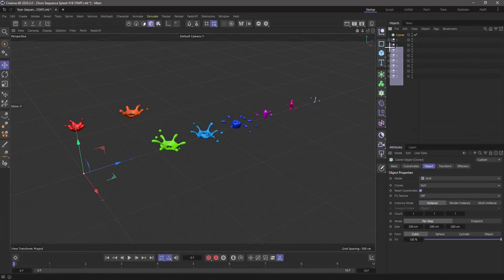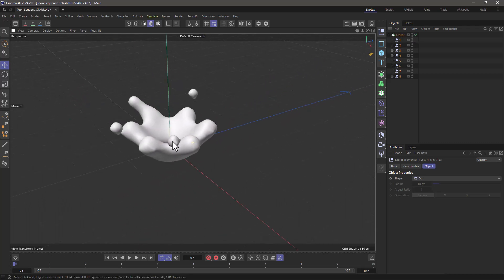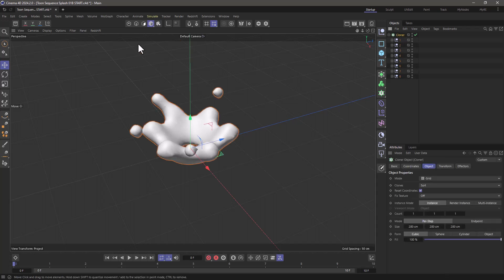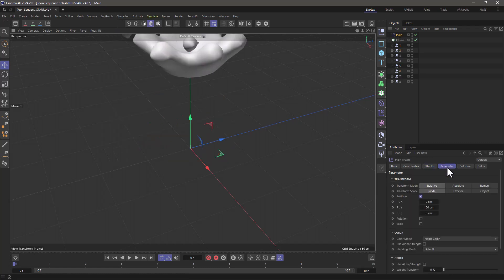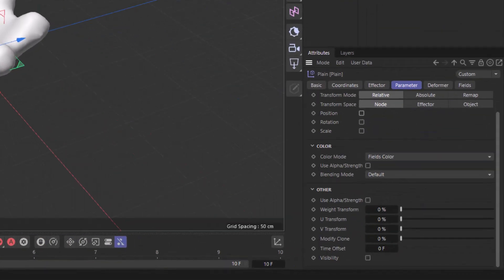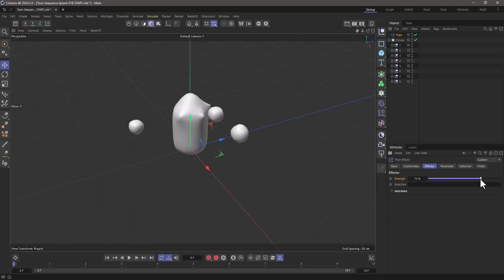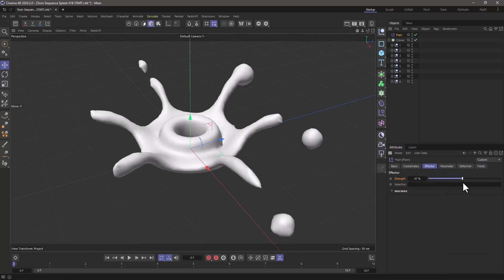Now let's take all these and put them as children of the cloner, and you will see this one clone being exposed, which is the first one. Now how do I create this animation? Select the cloner and add a plain effector. In the parameters, turn off all the position, scale, rotation — whatever it has — then go down and activate 'Modify Clone' and set it to a hundred percent. Now if you change the strength you will see that depending on the strength you choose a different clone.